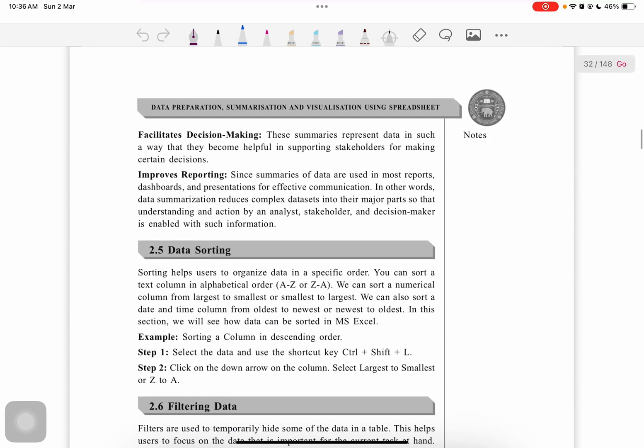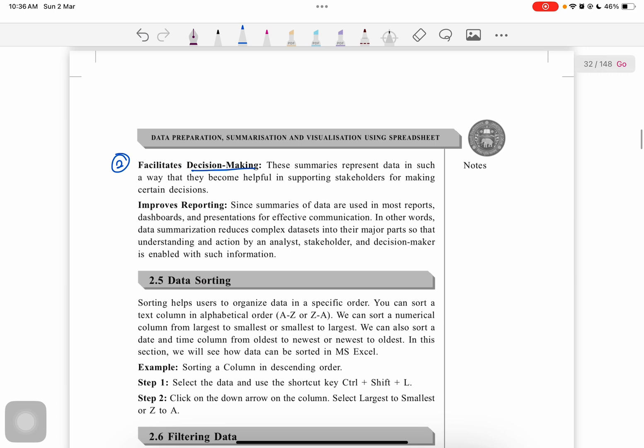Second is to facilitate decision making. After data analysis, we have to make decisions, so it facilitates our decision making. Summaries represent data in such a way that they become helpful in supporting stakeholders for making certain decisions.